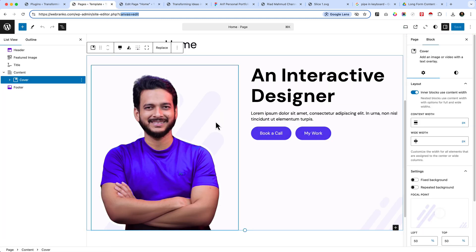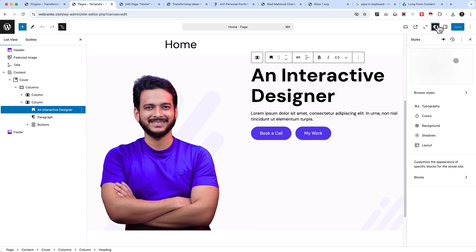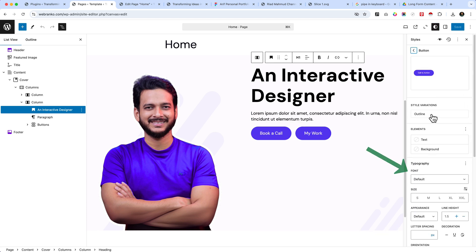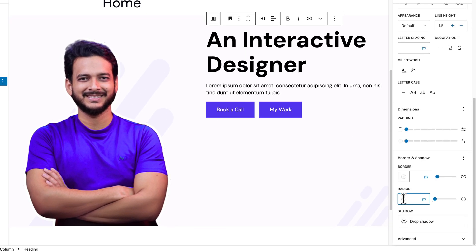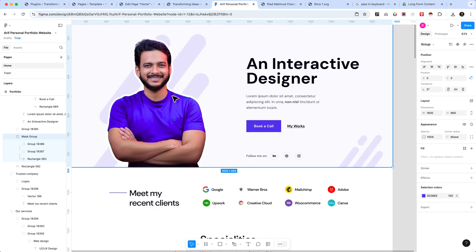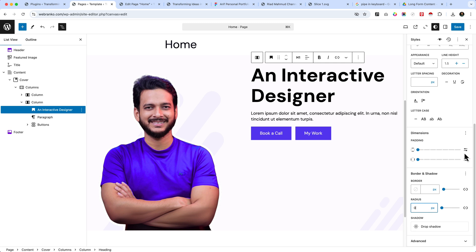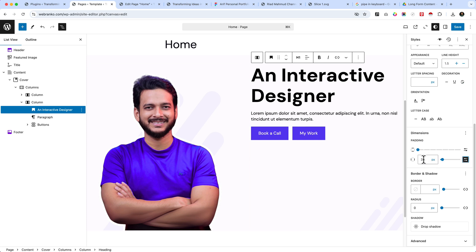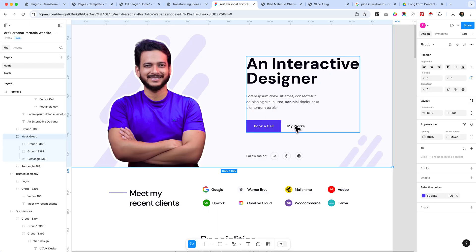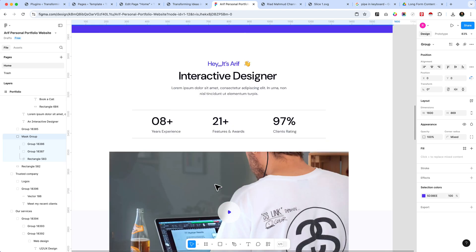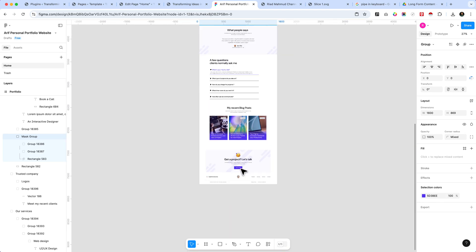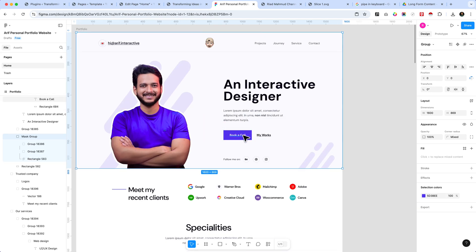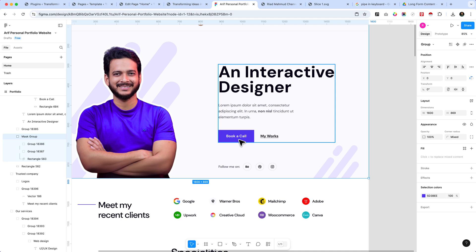Go to the Styles tab, then Blocks, then Buttons. Select the button and adjust the border radius to zero to match our design. Increase the left and right padding — around 35px looks perfect. The secondary button has a different style; on this website, the filled button has roughly 80% usage ratio and 'My Works'-style buttons are about 20%.